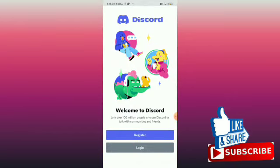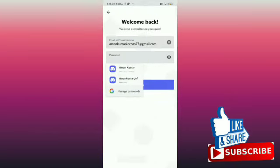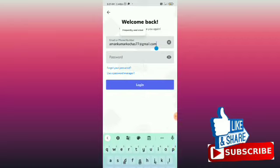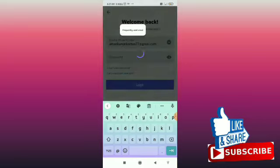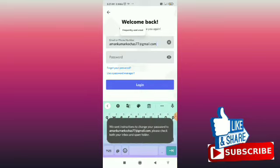Then you can tap on 'Forgot your password.' When you tap on that, it will say that instructions to change your password have been sent to your email address.